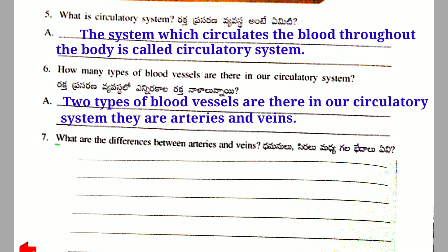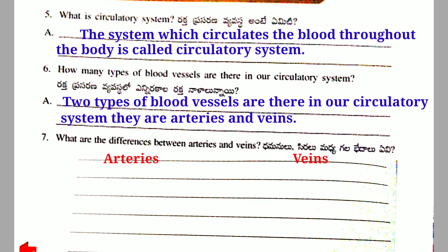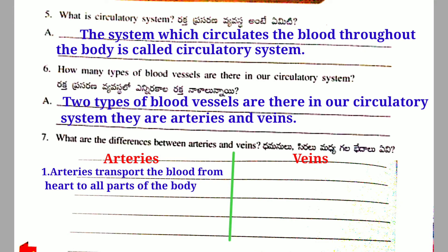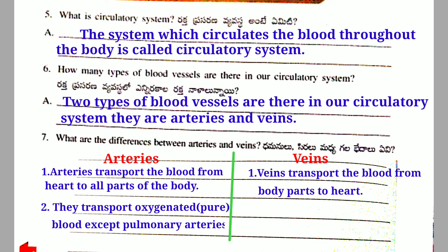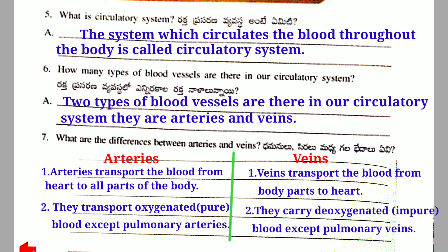Seventh question: What are the differences between arteries and veins? Arteries - First point: Arteries transport the blood from the heart to all parts of the body. They transport oxygenated and pure blood, except pulmonary arteries. Veins - First point: Veins transport the blood from body parts to the heart. Second point: They carry deoxygenated and impure blood, except pulmonary veins.